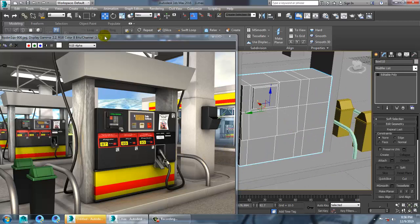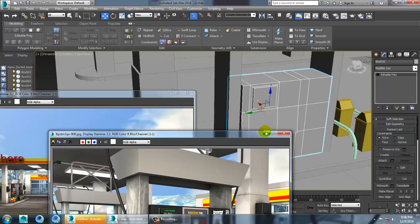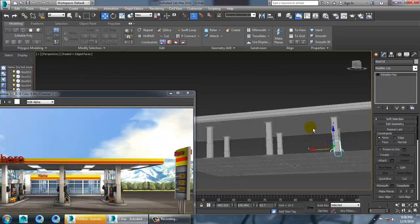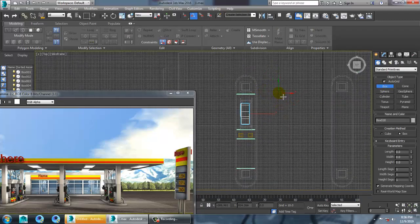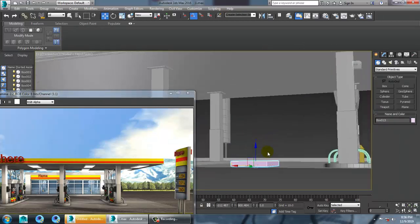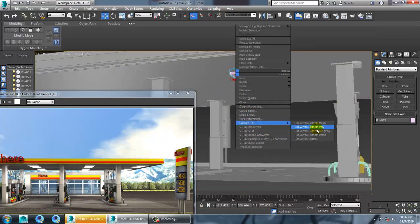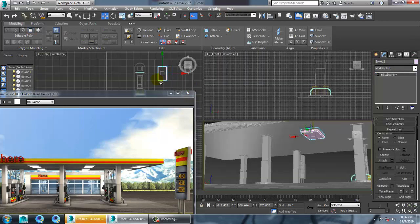Let's go with the details left out from the long shot. From the long shot you can see there are some lights and other stuff. Take a box, go to the top view, and create this stuff. Push it up, convert to editable poly, press 4, use a bevel option, click OK, and go to the top view.